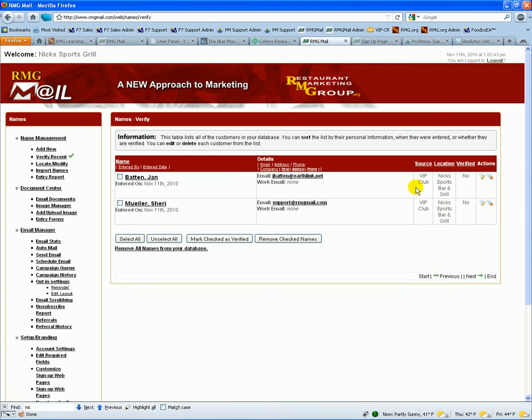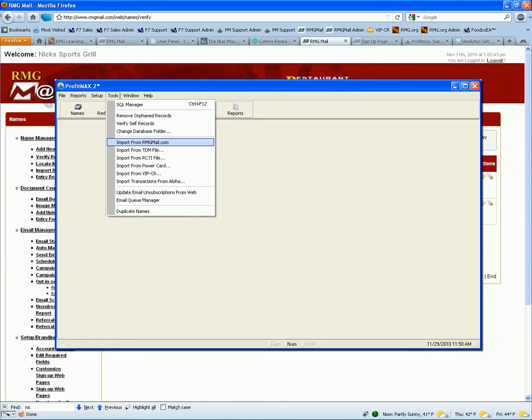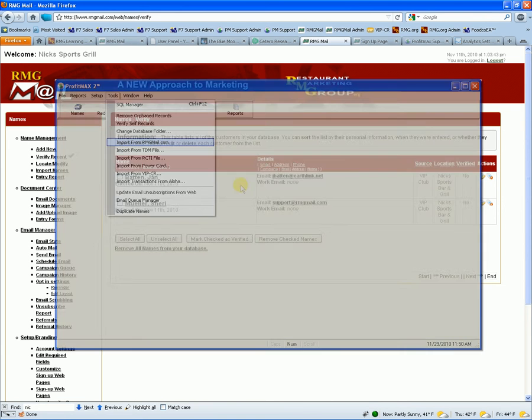You can have different signup forms for different programs if you're doing a kids club versus wine tasting or whatever. You have the source, you can come in and verify the names. Then within ProfitMax, you just go to tools and then go to download from rmgmail.com and it will pull all your new names into ProfitMax automatically.